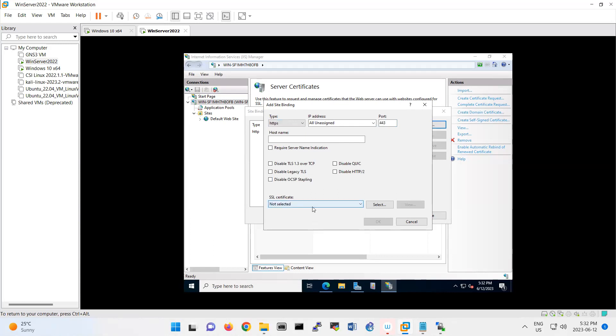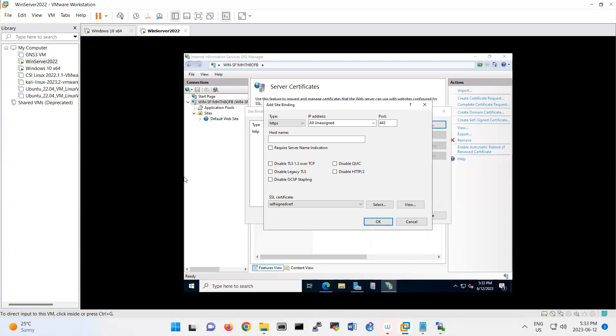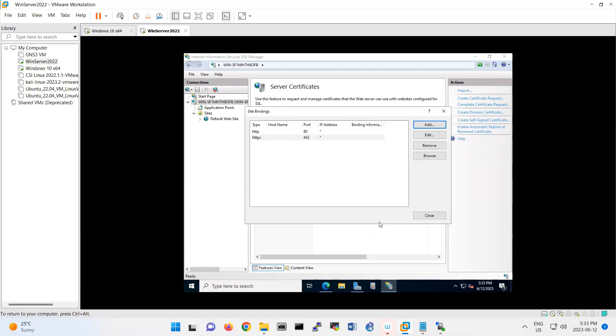Under SSL certificate, you have your certificate that you generated. Here also there are many options like the protocol of OCSP, which is for validating the certificate. You have this quick protocol, HTTP/2 protocol. If you want to disable any of this protocol, you can disable it from here. Click OK for this step. Now HTTP and HTTPS, both of them are enabled.